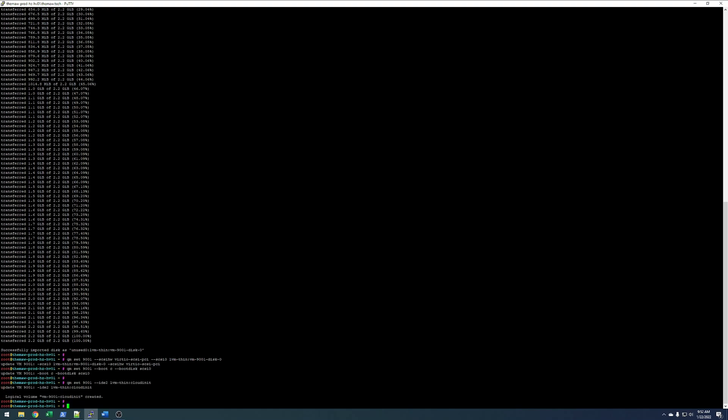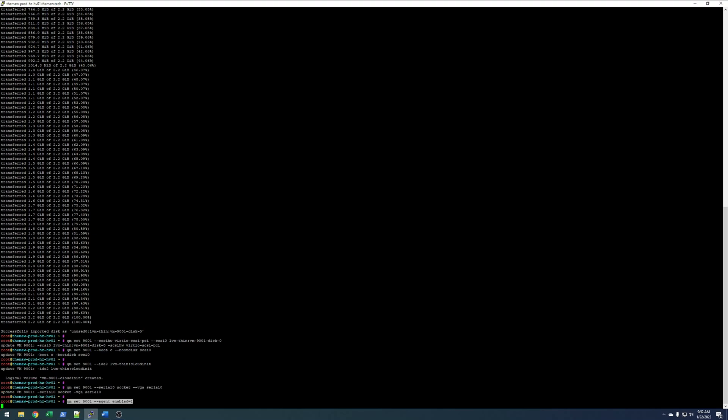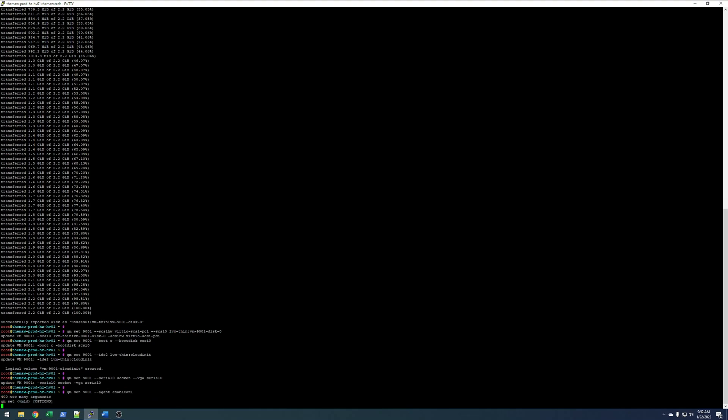Where I have LVM-thin, you'll want to replace with your storage repository. Next step is going to be adding the VGA output, which in our case is going to be serial zero because that's what the CloudInit image is like on Proxmox. Next, we'll set the agent to enabled.